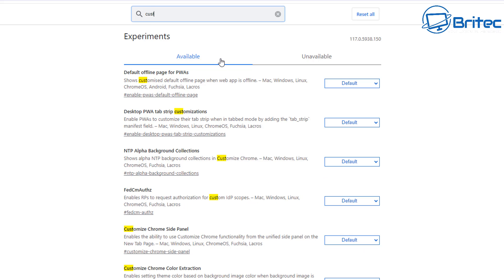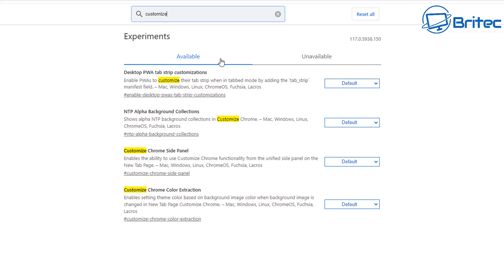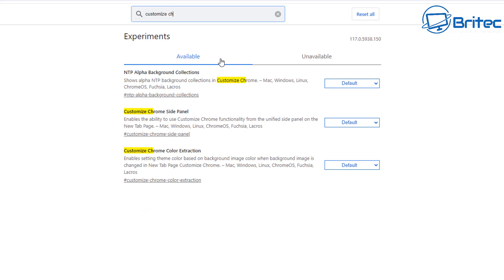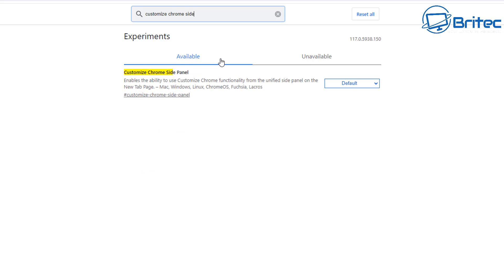Now don't worry, Chrome will be rolled out to everyone eventually in the future. So if you want to have a look at this just for now, you can do. If you want to see the next one, just type in here Customize Chrome Side Panel.